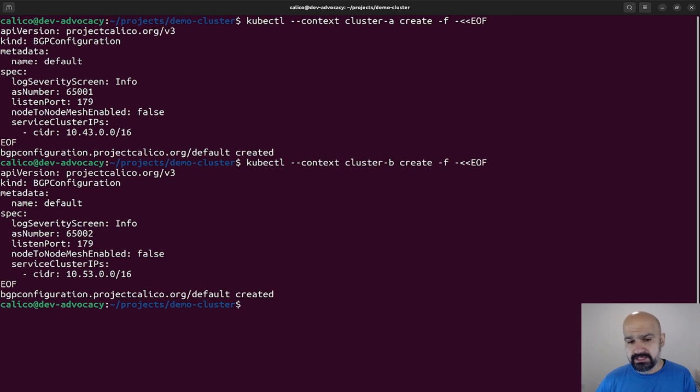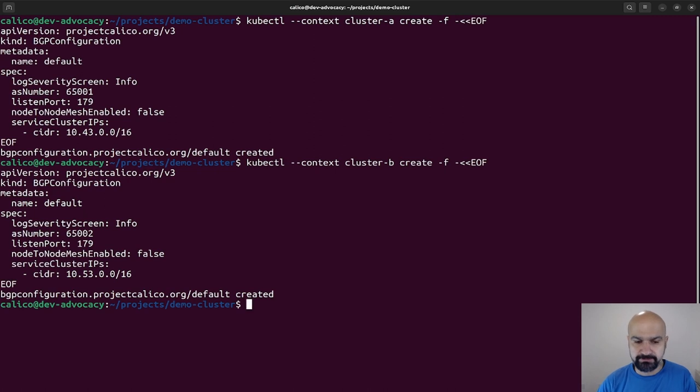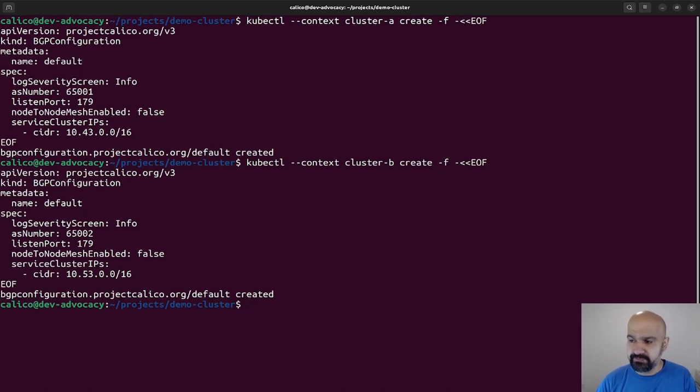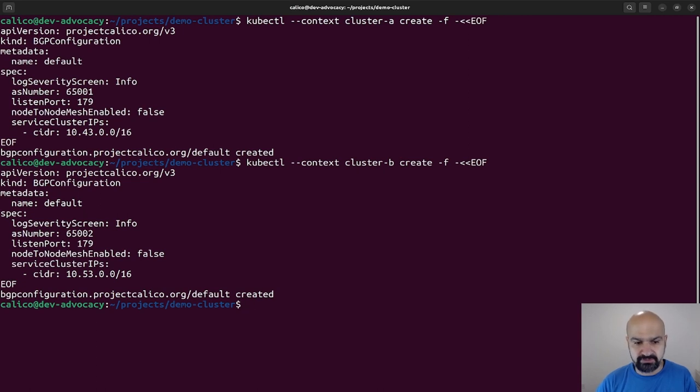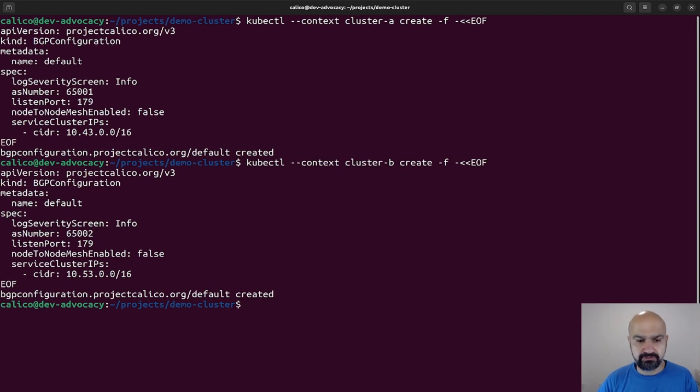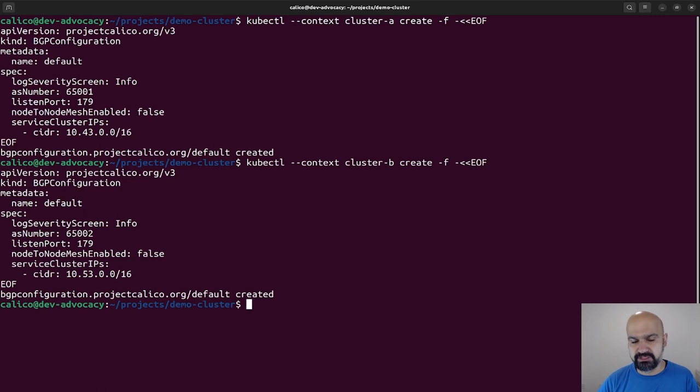Next, I need to create BGP peers. So this step is just to tell Calico that I want to use BGP, but in order to form BGP, I actually need to tell Calico who's going to be my peer.